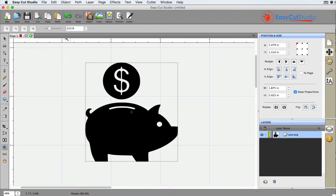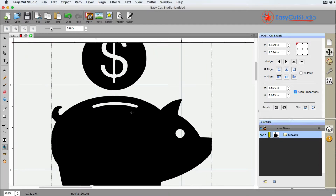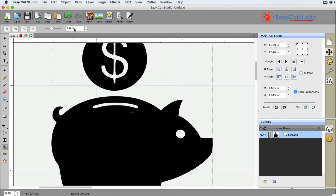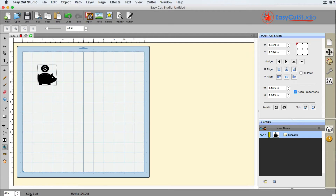Now something else to note — we do have the slider bar here so you can increase the percentage of the zoom. Also down at the bottom you have options as well as far as presets go, whether that be fit to window or 500%. So that's how you zoom.